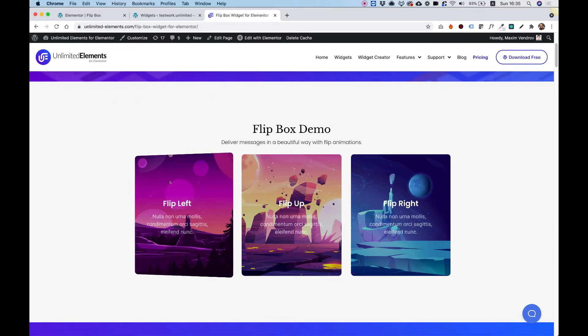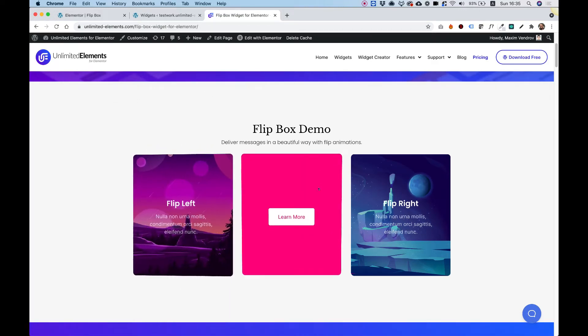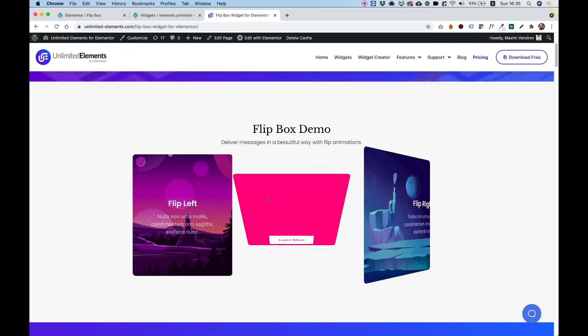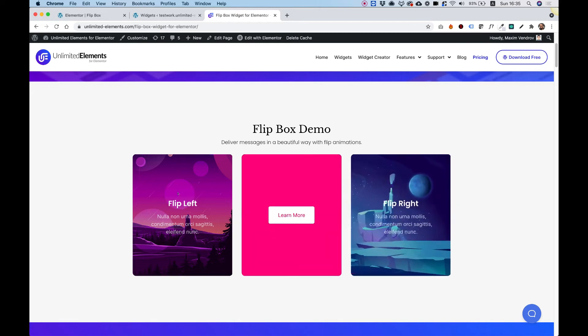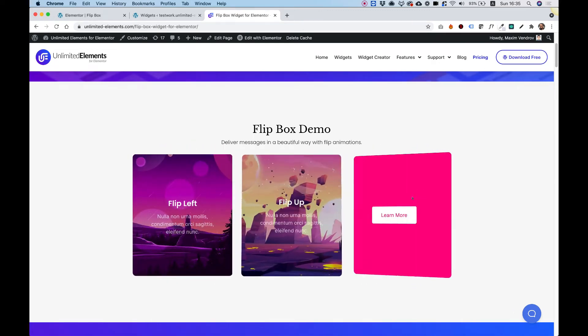This is an overview of the Flipbox Widget for Elementor by Unlimited Elements. Let's get started.